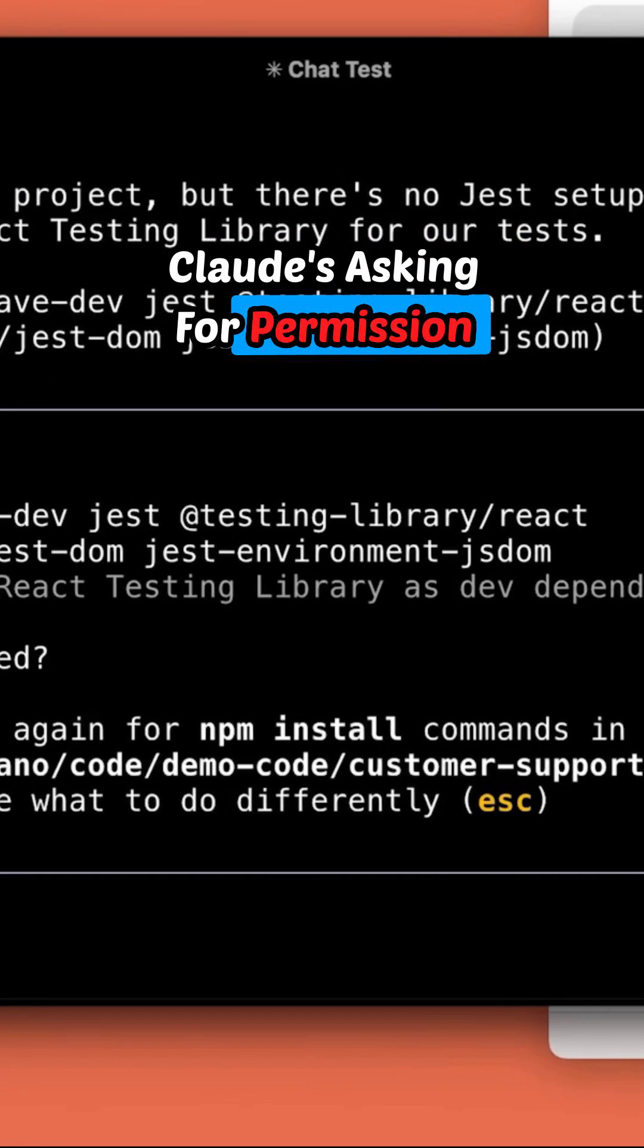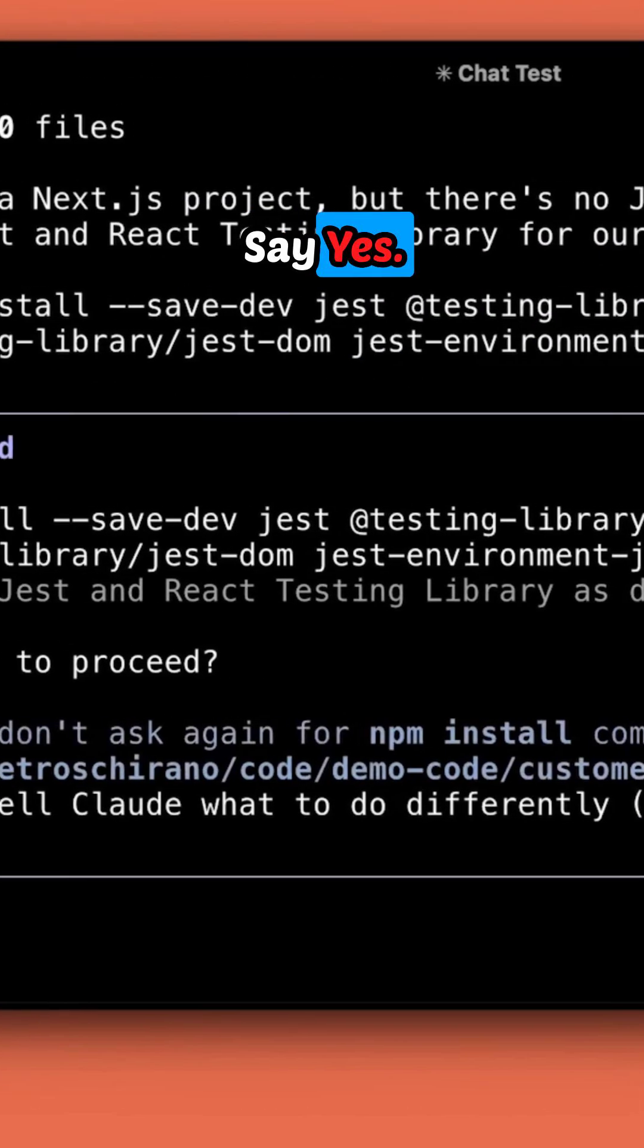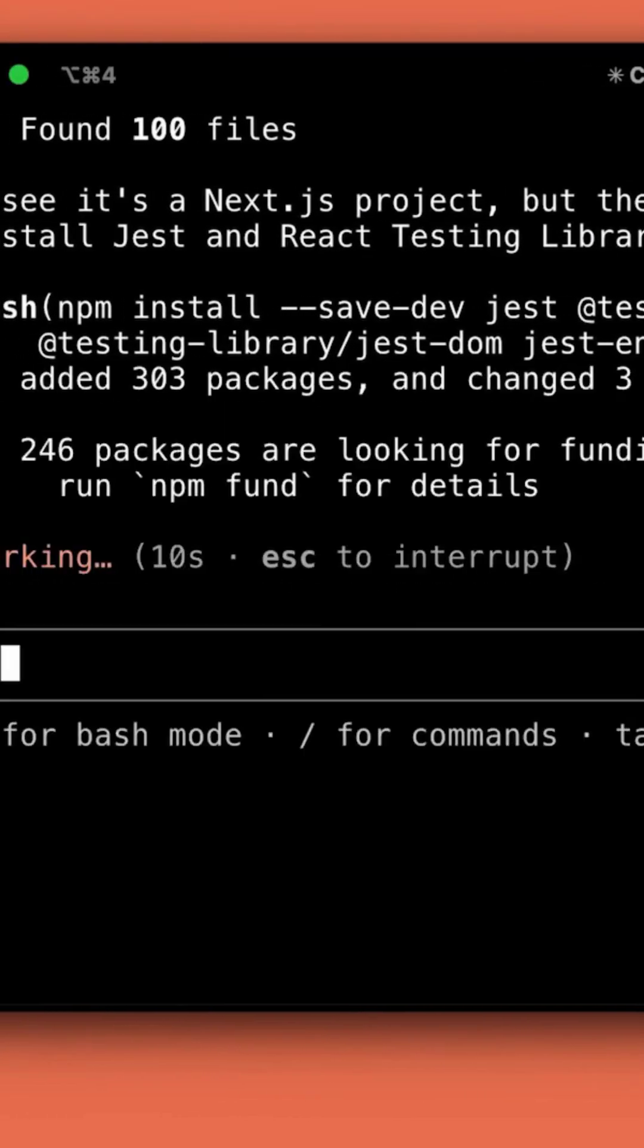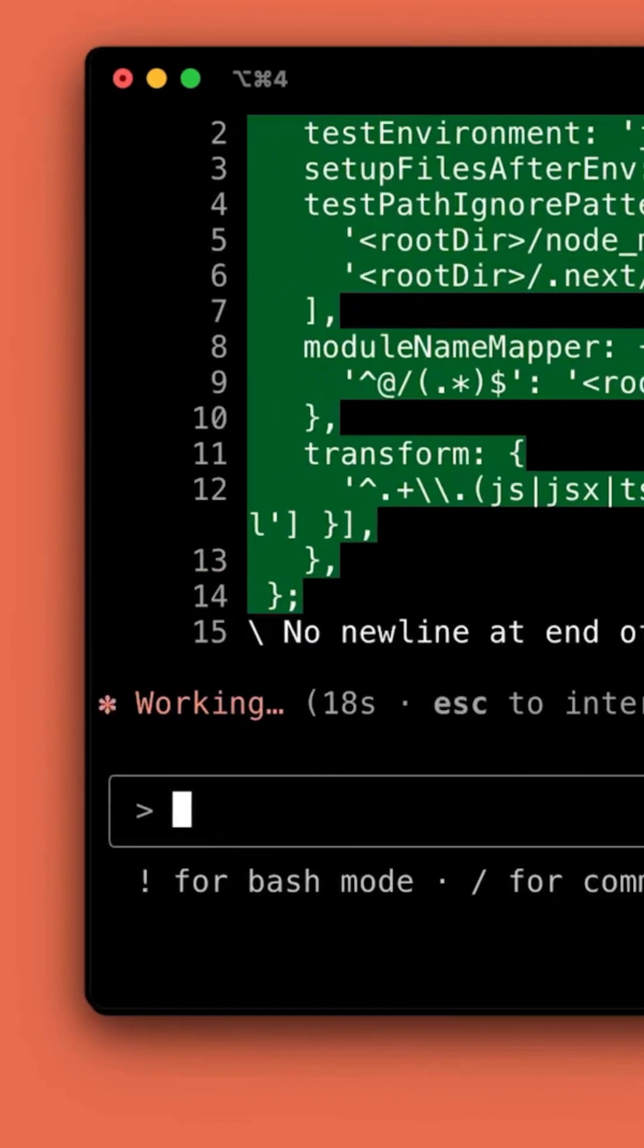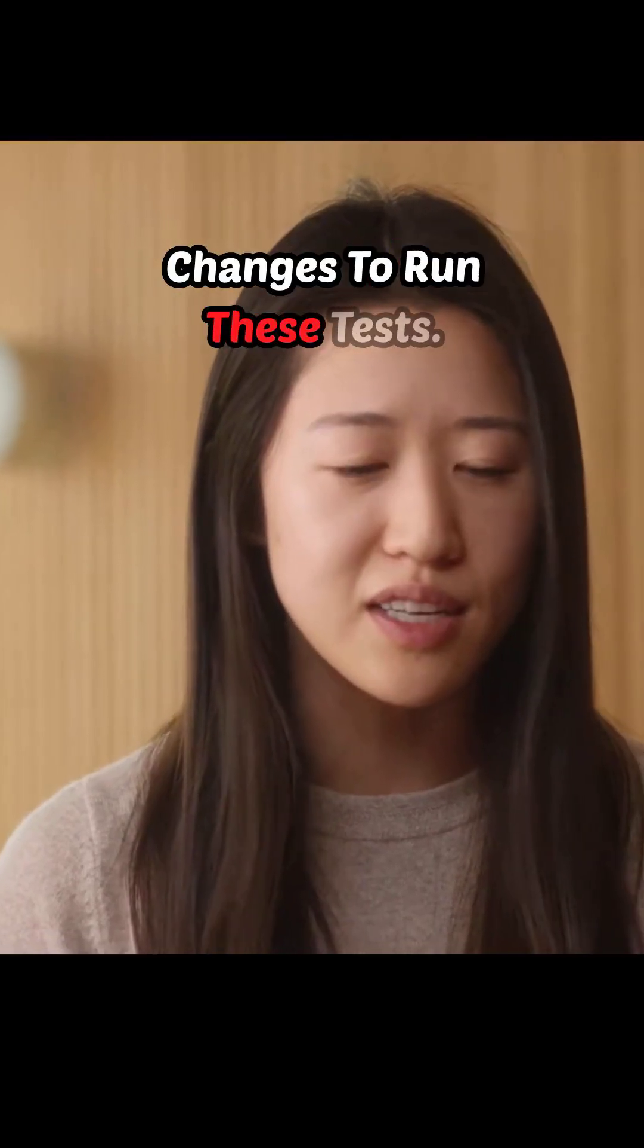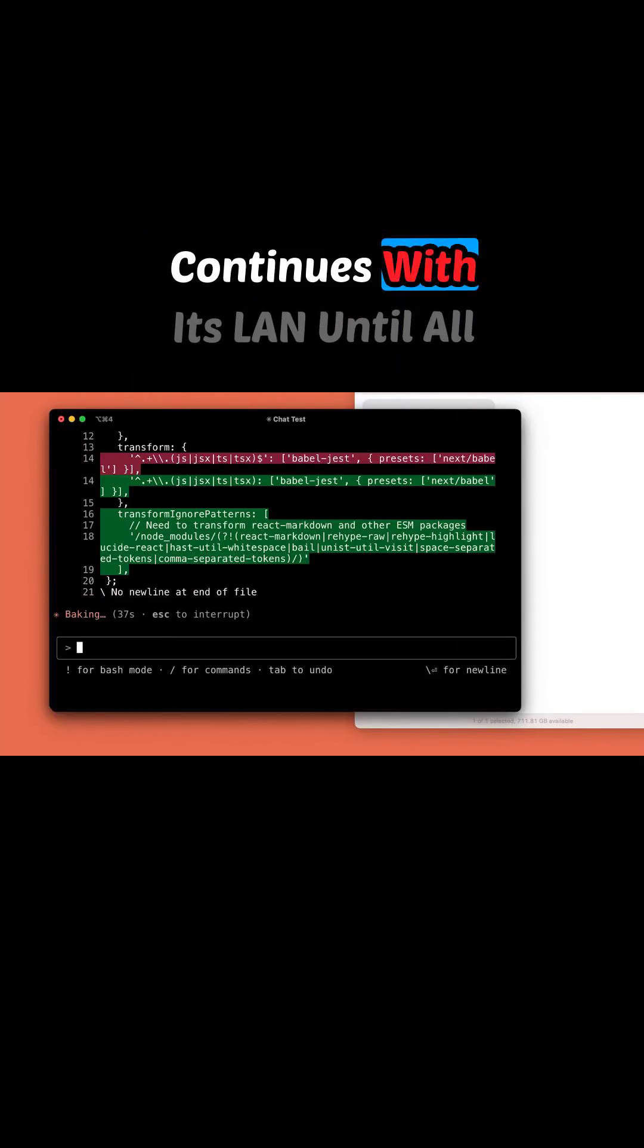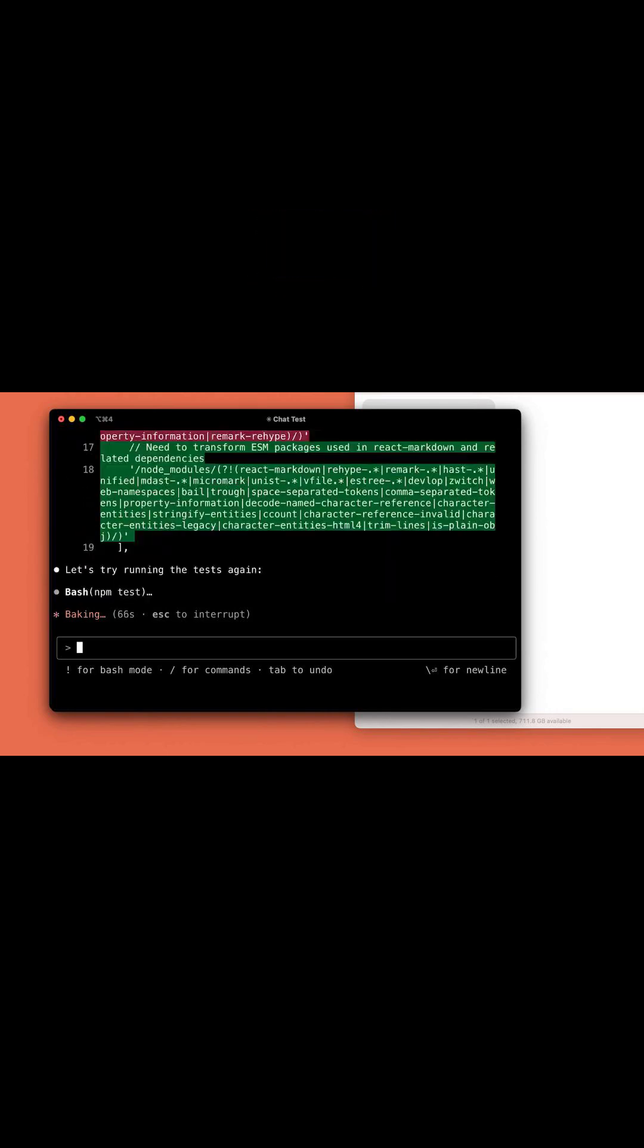Claude's asking for permission to run commands. We'll say yes. Claude is making some changes to run these tests. After getting the results, it continues with its plan until all tests pass.